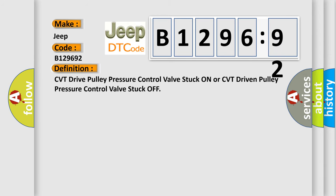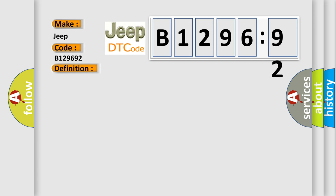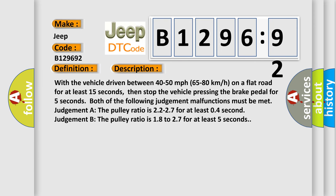For Jeep car manufacturers, the basic definition is CVT drive pulley pressure control valve stuck on or CVT driven pulley pressure control valve stuck off.